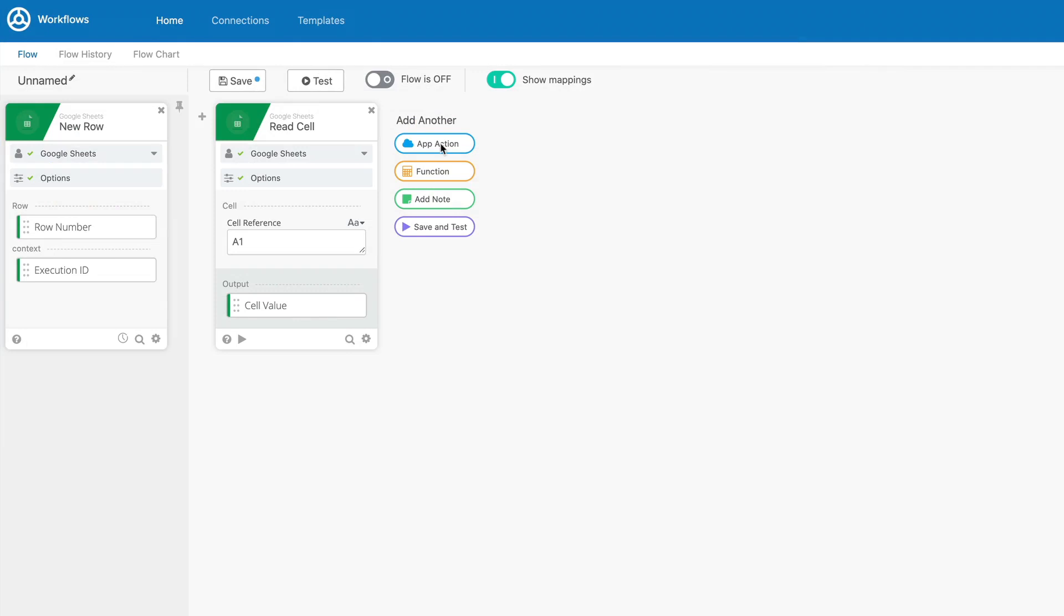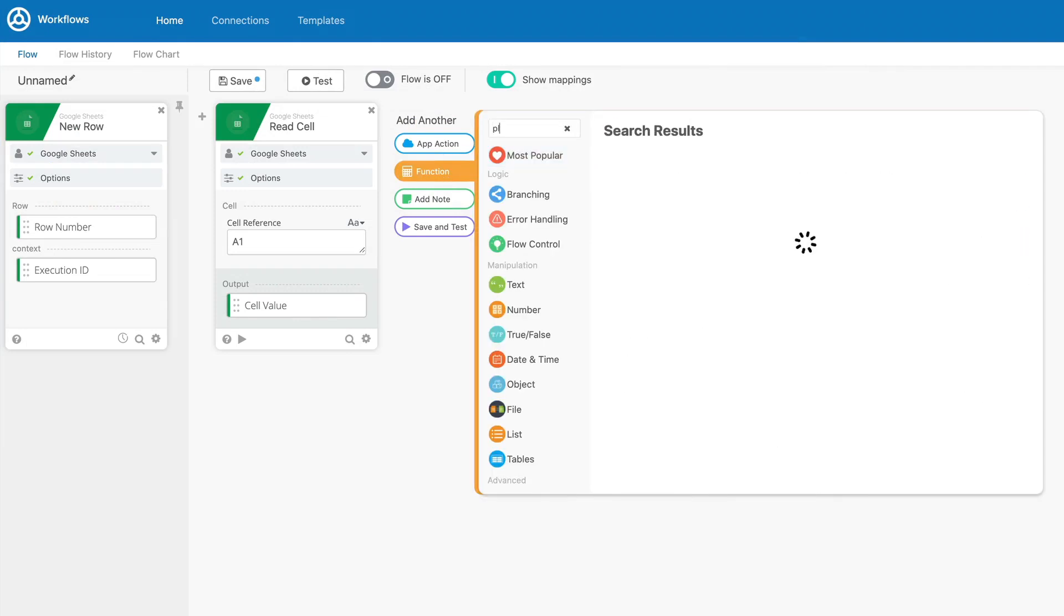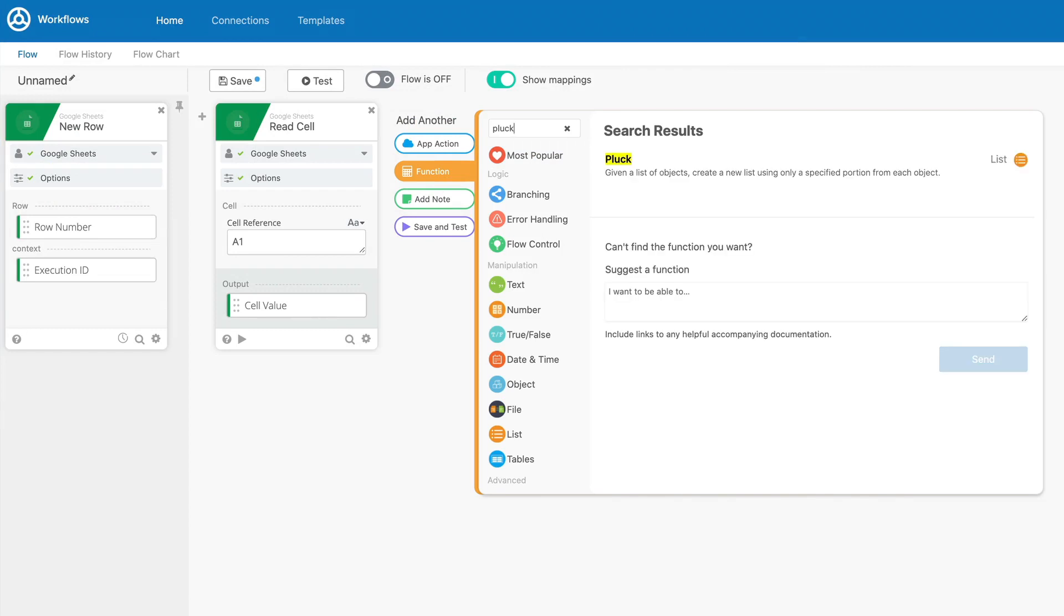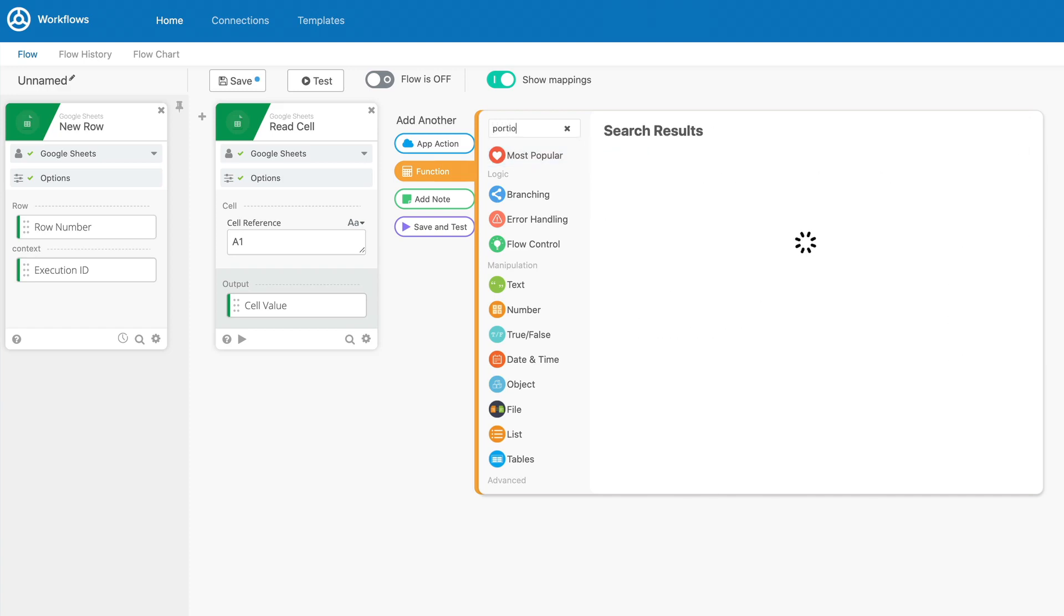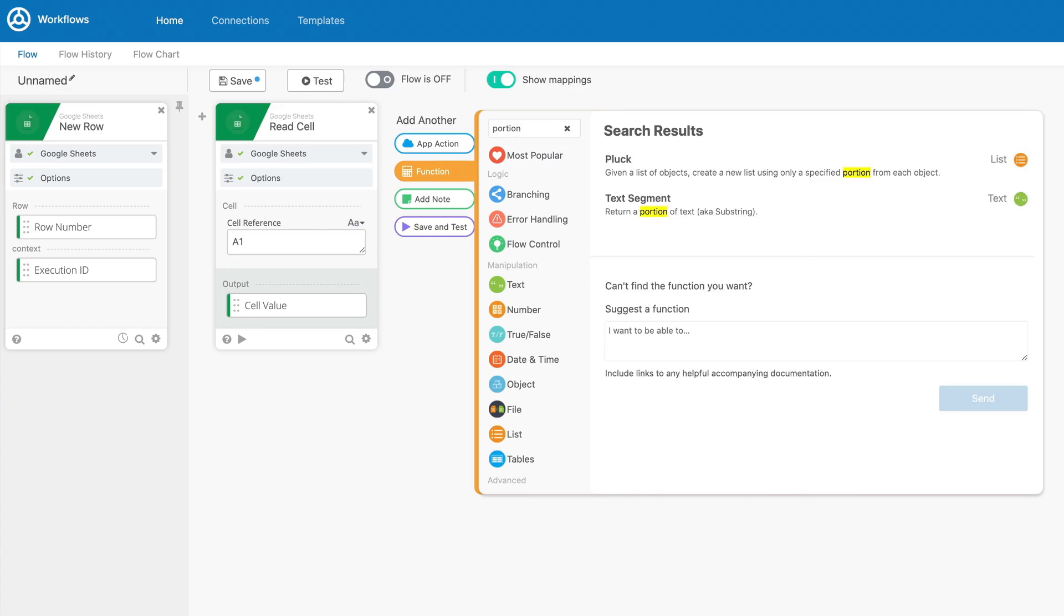Search functionality can be really handy, particularly for new flowgrammers. If you can't remember the exact name of what you want or know a related term, search can help you locate the card you need. Each card has both professional and layman's terms associated with it so you can even use words like portion to find cards like pluck and text segment.